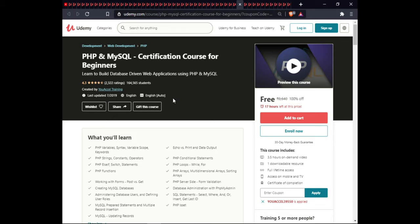The next course is PHP and MySQL Certification Course for Beginners. In this course you will learn PHP variables, syntax, variable scope, keywords, echo versus print and data output, PHP strings, functions, operators, and conditional statements including if and switch. You will also learn PHP loops (while, for), PHP functions, arrays, multi-dimensional arrays, sorting arrays, working with forms, POST versus GET, PHP server-side validation, creating MySQL databases, database administration with phpMyAdmin, SQL statements like SELECT, WHERE, AND, OR, INSERT, and GET LAST ID, SQL repair statements, multiple record instructions, and PHP inside MySQL updating records. This course is 3.5 hours of on-demand video, includes downloadable resources, full lifetime access, and certification.